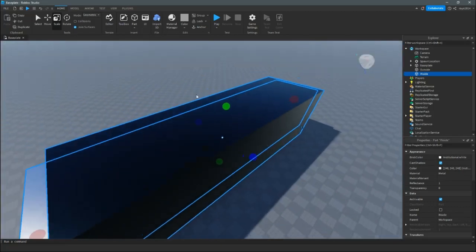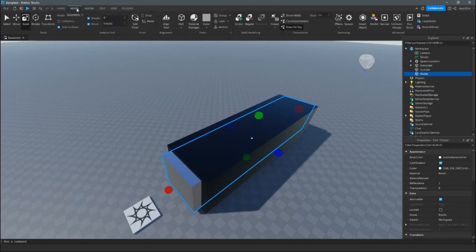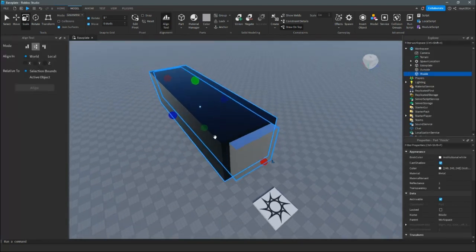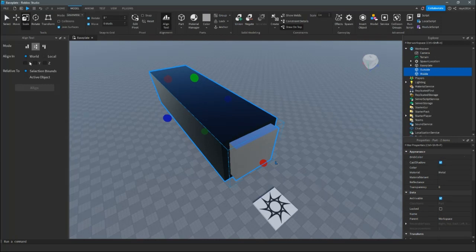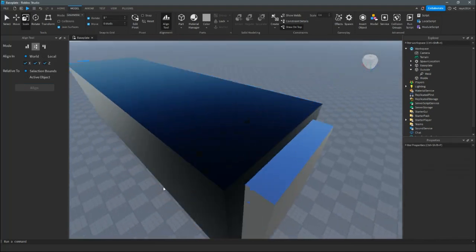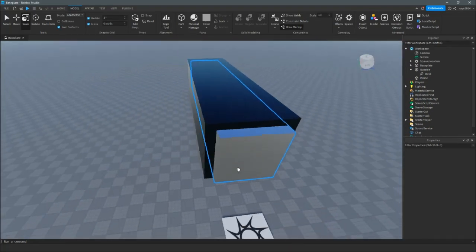You're going to need something called the Align Tool. You can get it from the Model tab. After that, you're going to want to select both parts — inside and outside — and align them on every axis so they will look perfect. After that you don't need the align tool anymore.